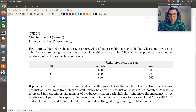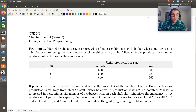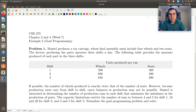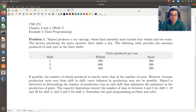Hello, greetings, and welcome. Let's take a look at our second example from week seven, and this one is from chapter three on goal programming. In this screencast, we will set up our goal programming model, and then we'll have a follow-up screencast in which we solve using LibreOffice Calc or Microsoft Excel. So here we go.